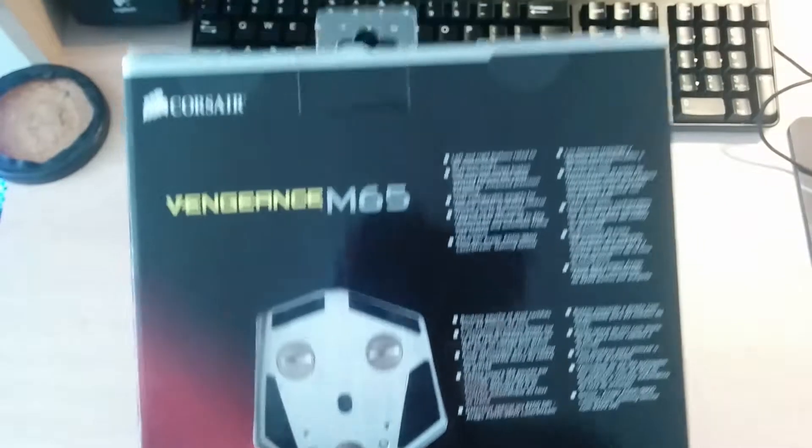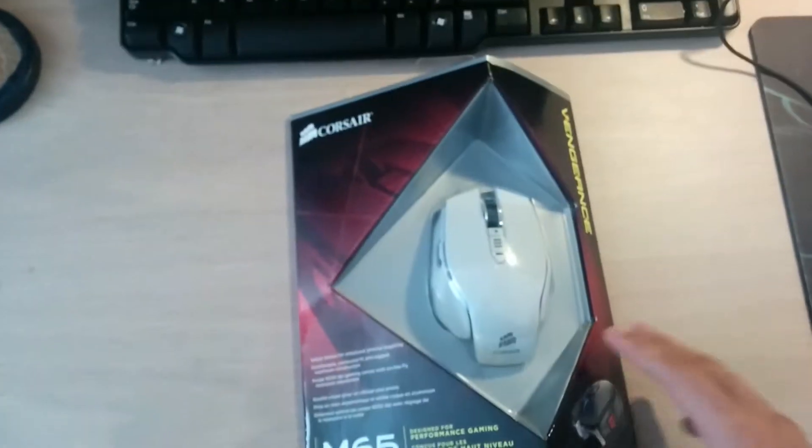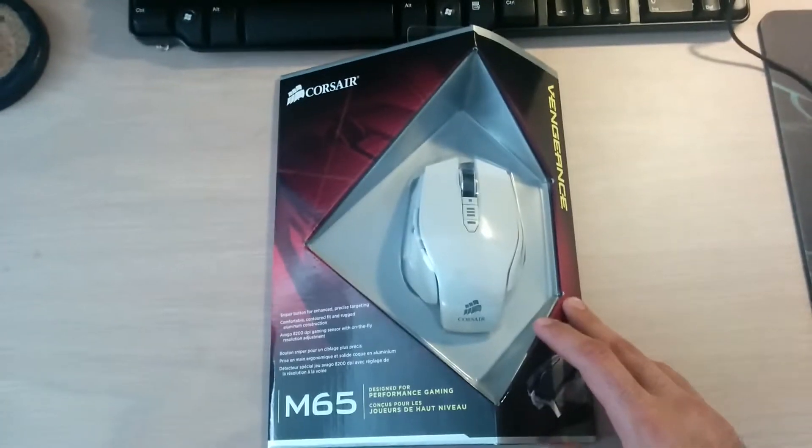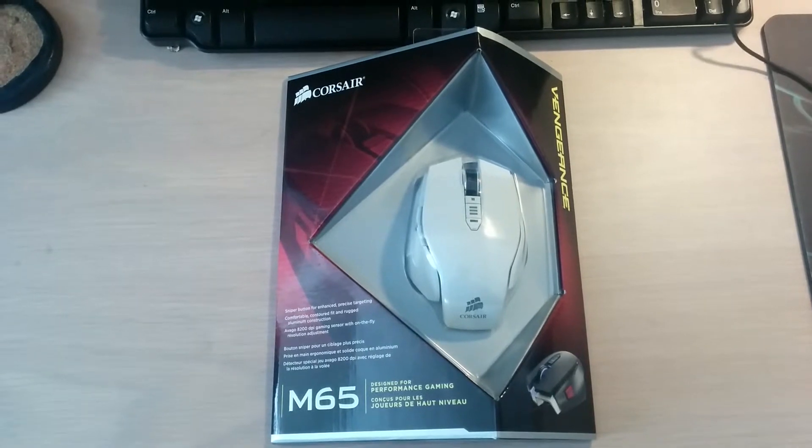It also has aluminum in the middle and it has weights too, so you can adjust the center of gravity to make it more comfortable. Let's unbox this guys, and I will be right back.